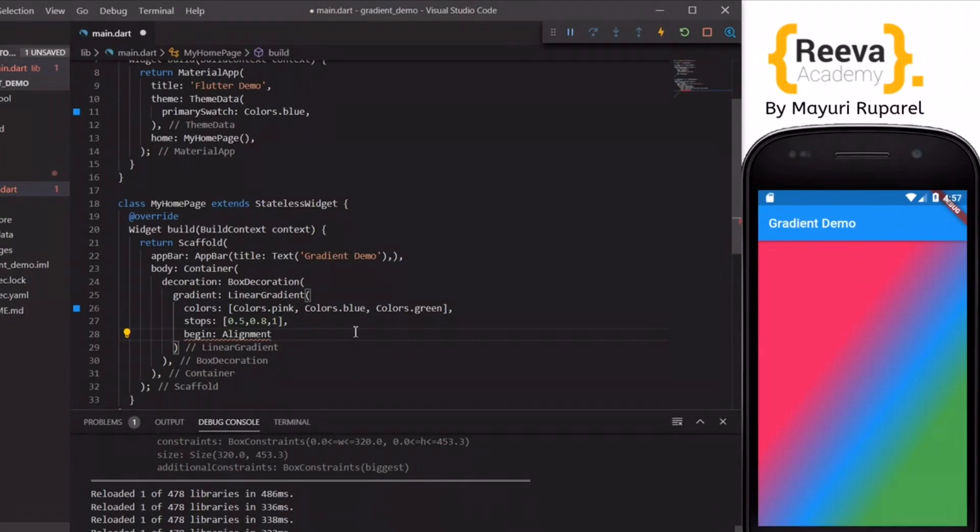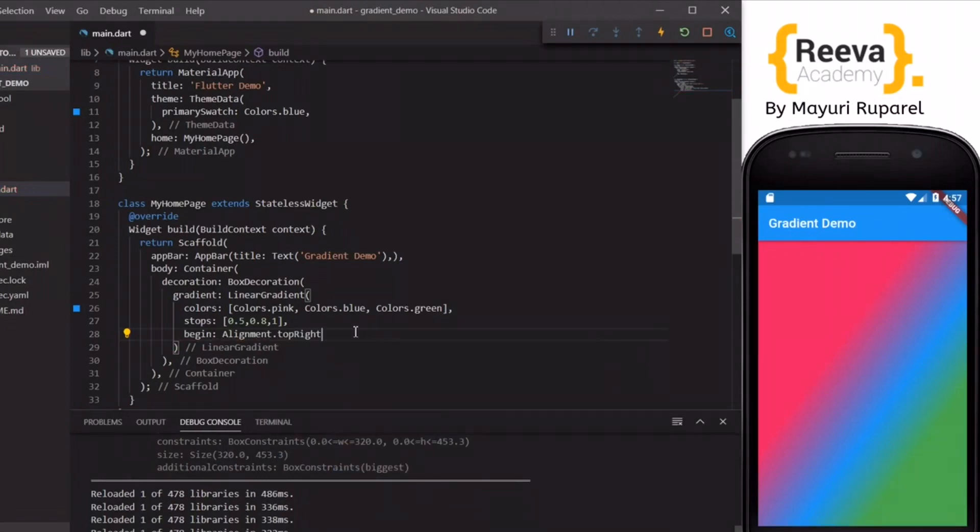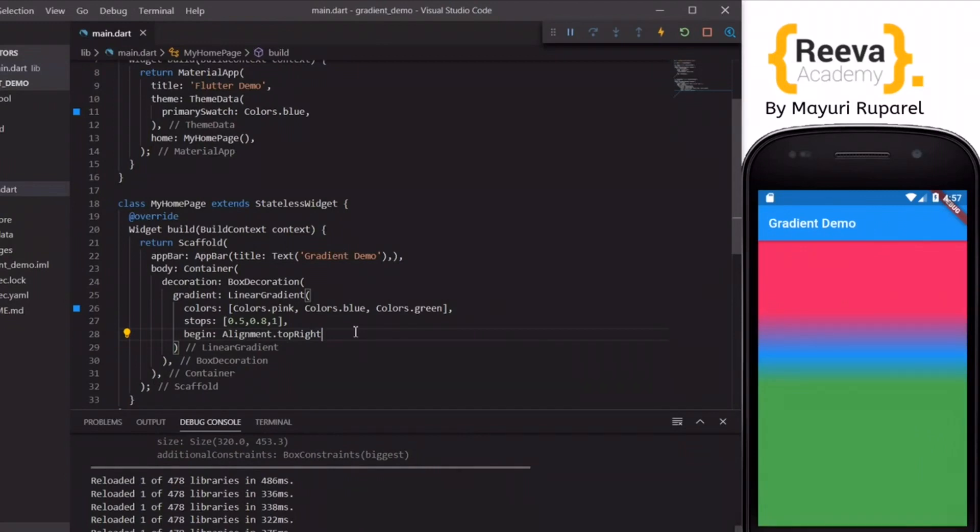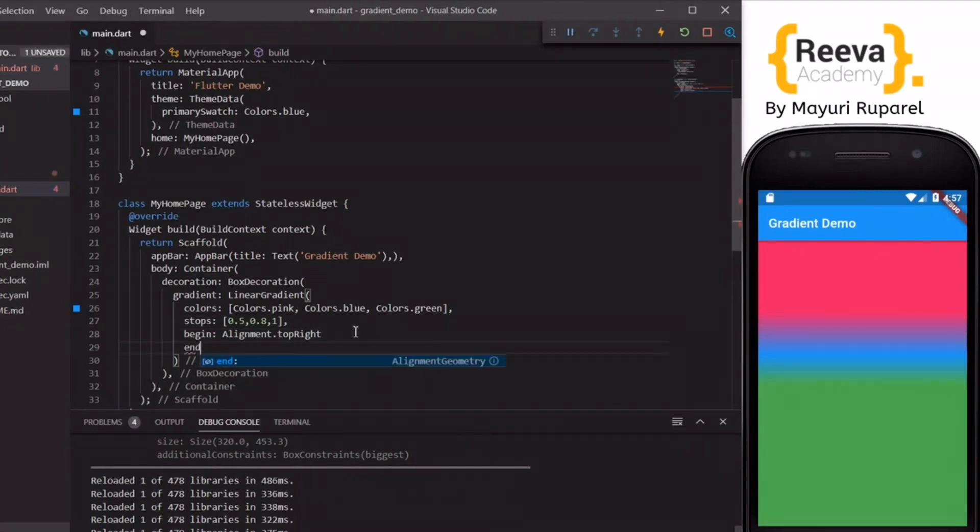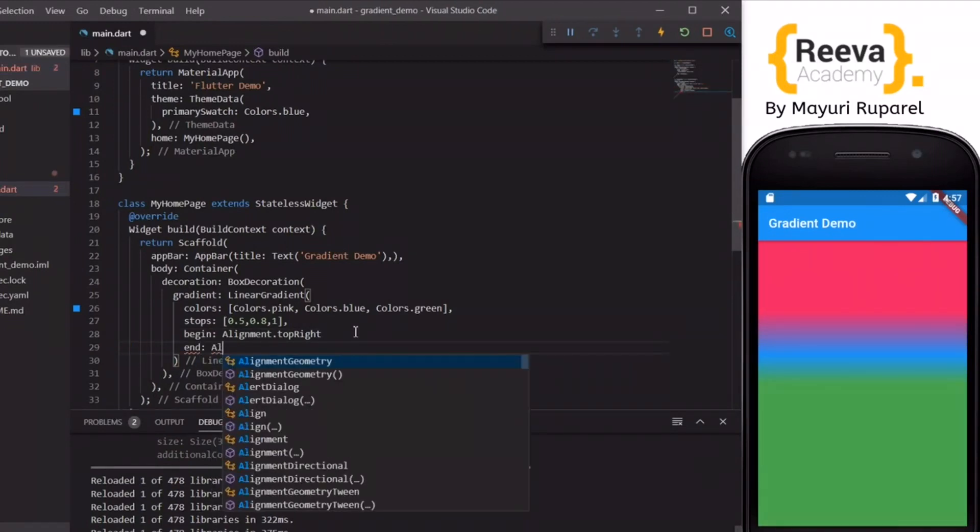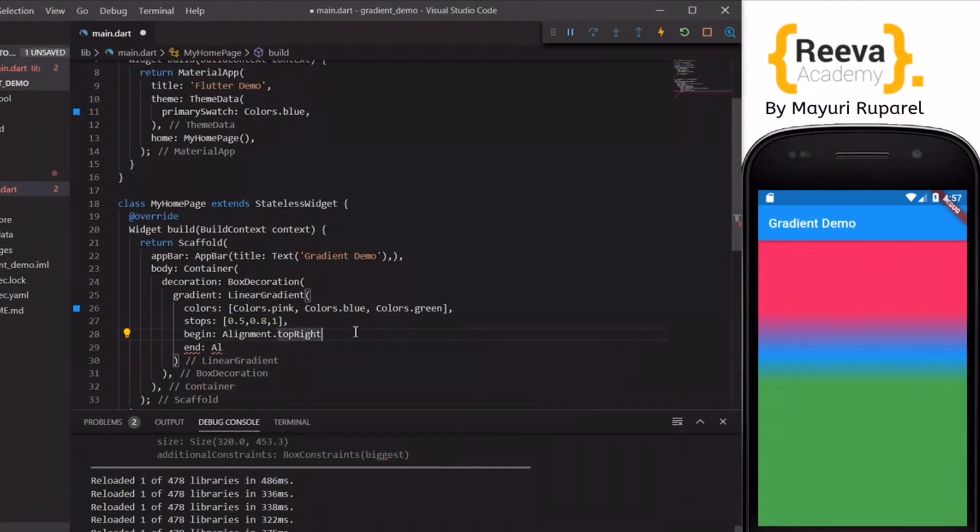You can use this predefined alignment dot or else you can specify in numbers also. You can play around these values to see which one suits you best.